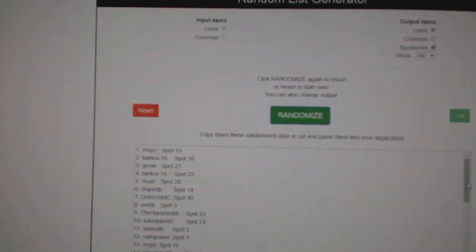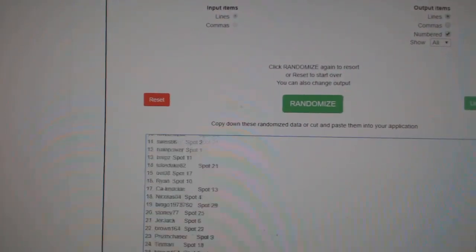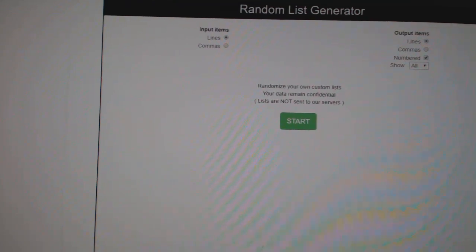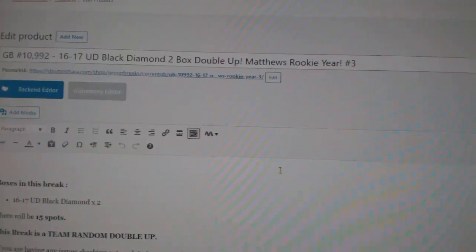Here we go, 10,992. We got the randoms three times. I haven't done that one yet. Hold on.